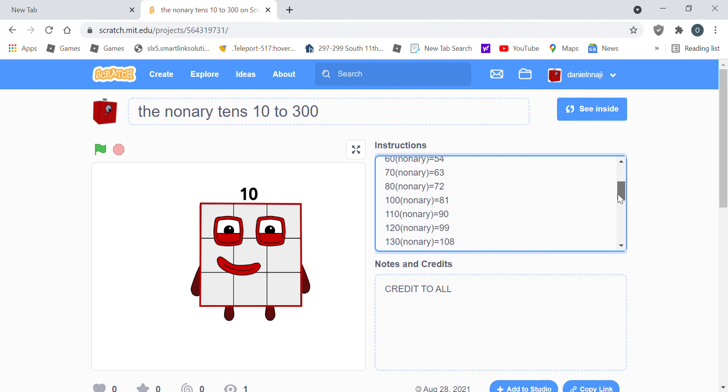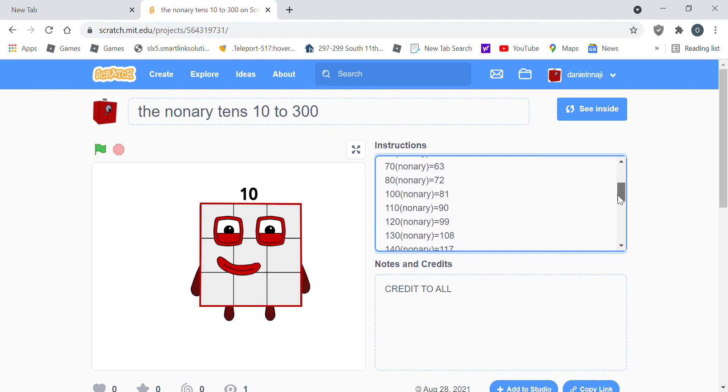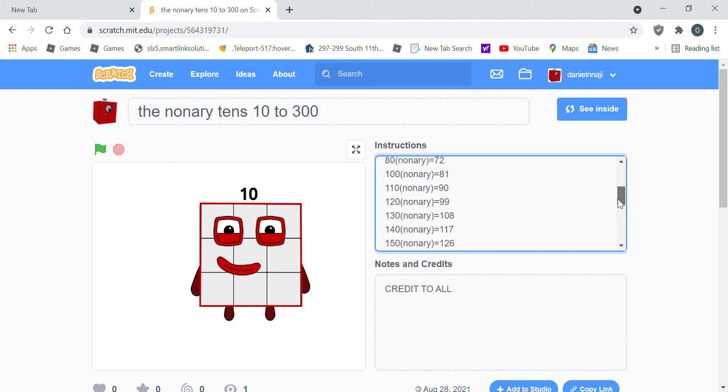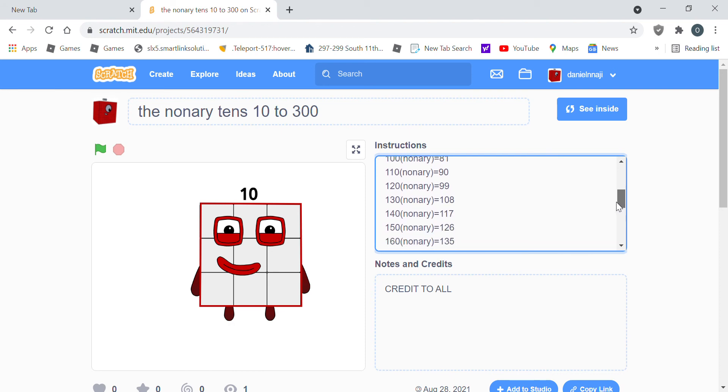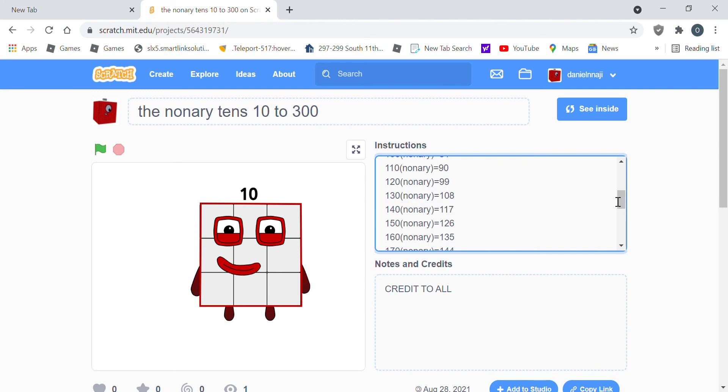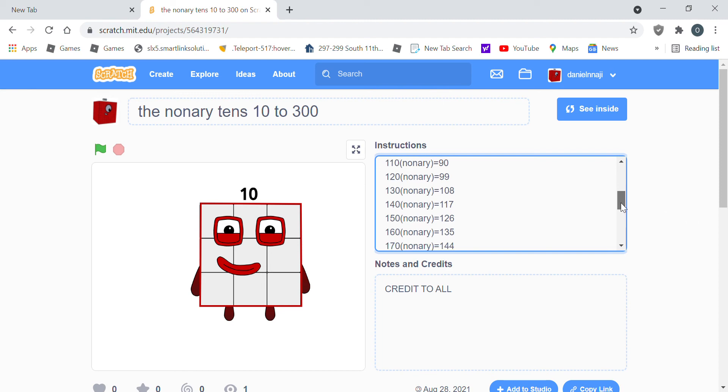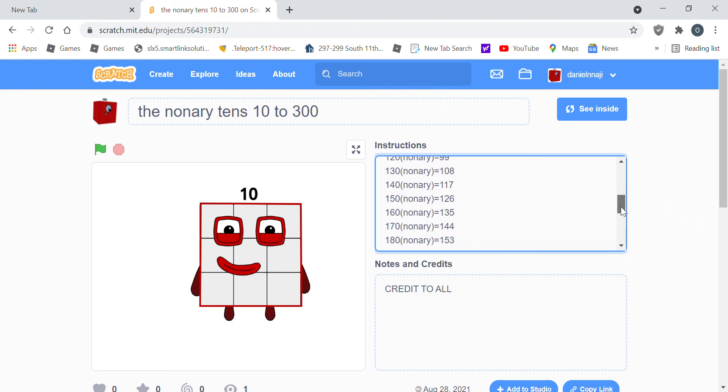110 in Nanari is 90, 120 is 99, 130 is 108, 140 is 117, 150 is 126, 160 is 135, 170 is 144.